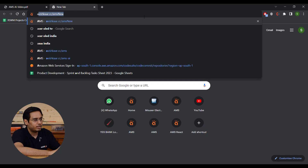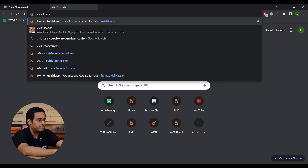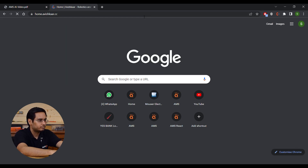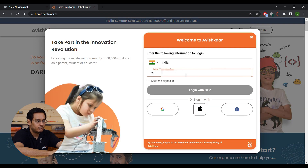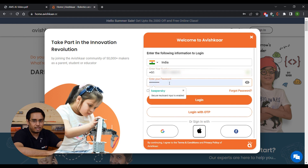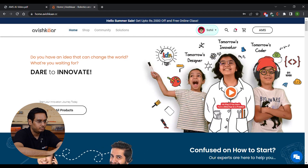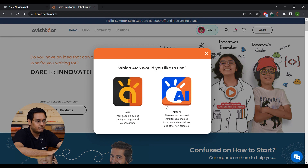Open up Chrome browser on your laptop and log on to avishkar.cc. Once the website opens up, you can sign in using this option over here. You can log in either using your mobile number or any of your social media accounts. I'm going to log in using my mobile number for this example. Once you're logged in, you can access the AMS using this button over here. Select AMS AI from these two options.